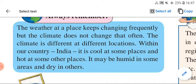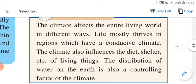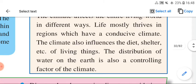The climate is different at different locations. Within our country India, it is cool at some places and hot at others; it may be humid in some areas and dry in others. Climate affects the entire living world — life mostly thrives in regions with a conducive climate. Climate also influences the diet, shelter, and lifestyle of living things. The distribution of water on the earth is also a controlling factor of climate.